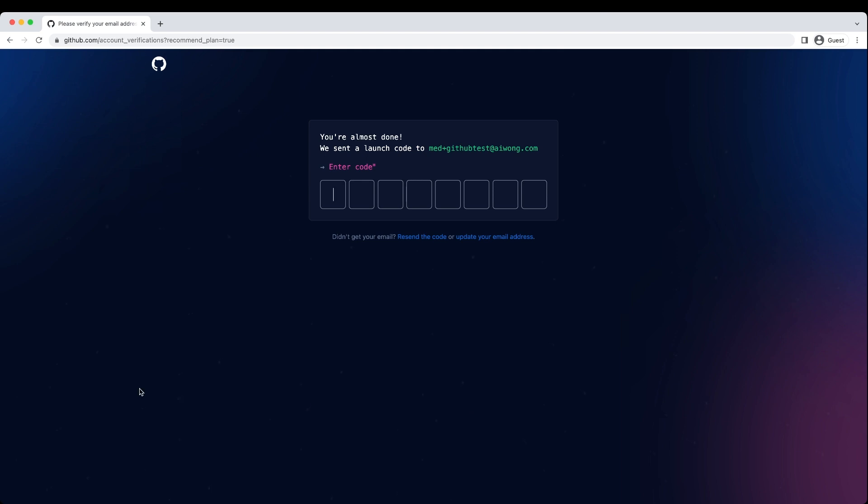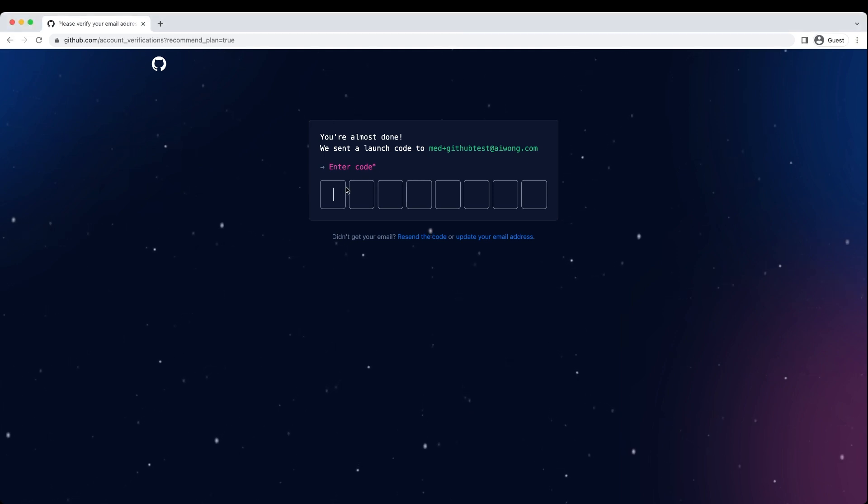Now you're done. You just need to validate your email. Look in your email for this launch code.